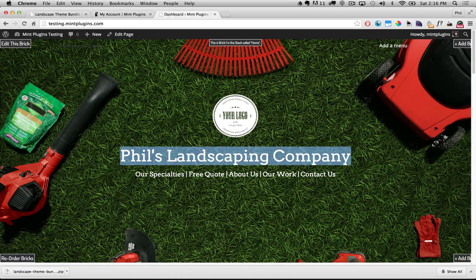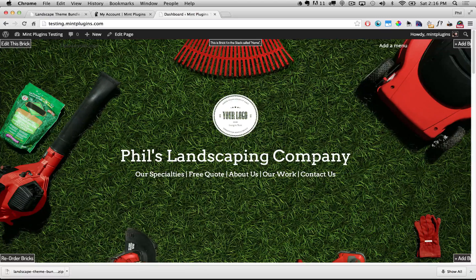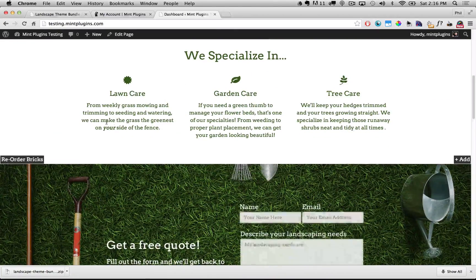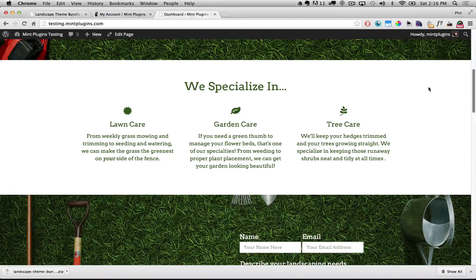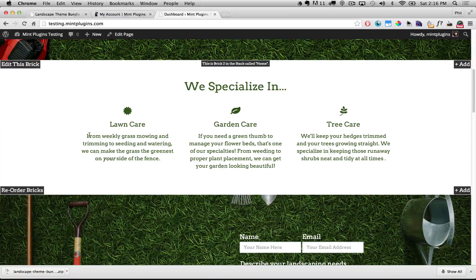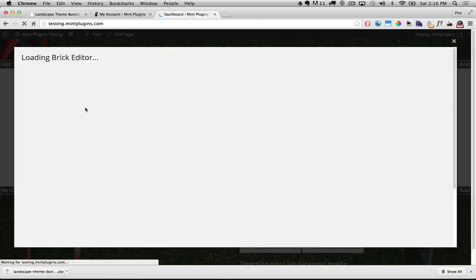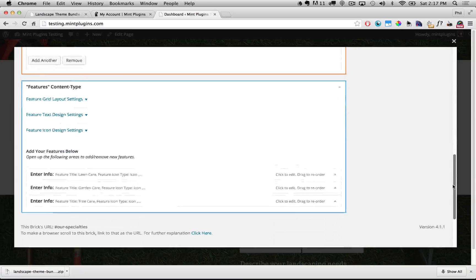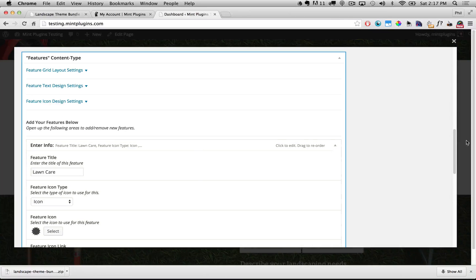Now you can see it says 'Phil's Landscaping Company.' We've modified the first brick to make it our own. Now I'll click on the Our Specialties button and that'll scroll us down to the second brick. If we want to change what some of these things say, we just double click on the brick to pop open the brick editor. The first content type for this brick is text and the second content type is features — those things with an icon, a title, and a description.